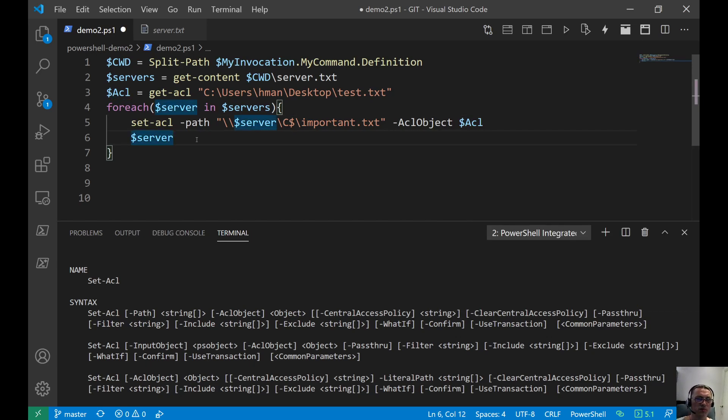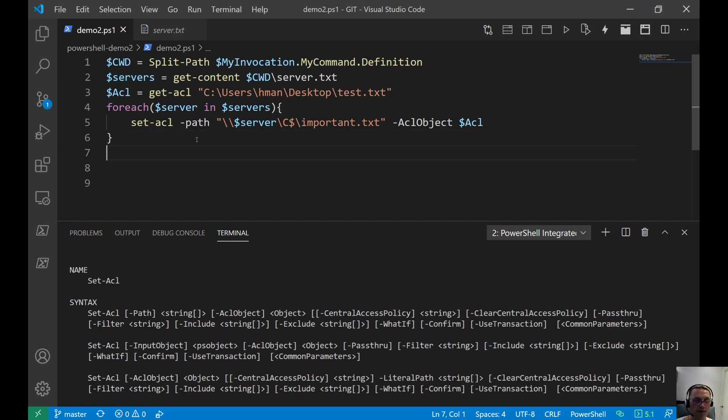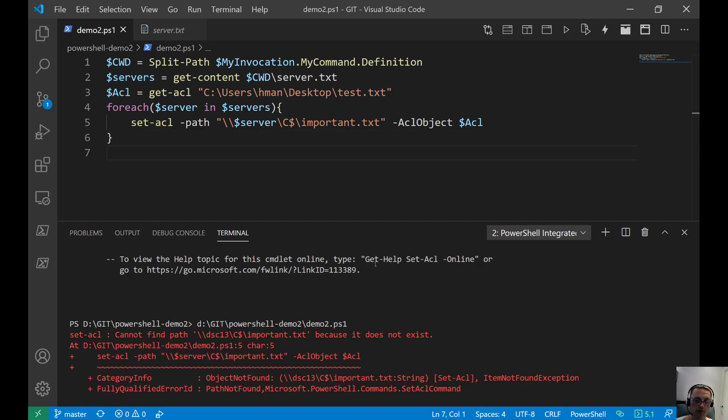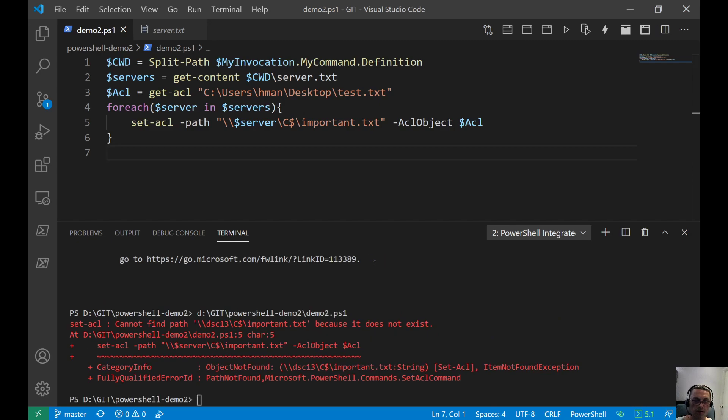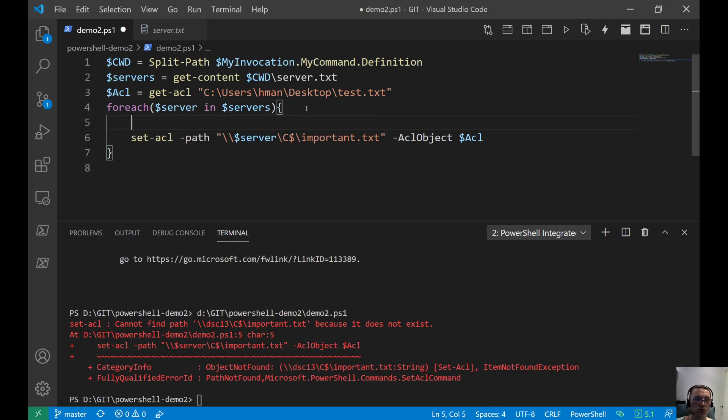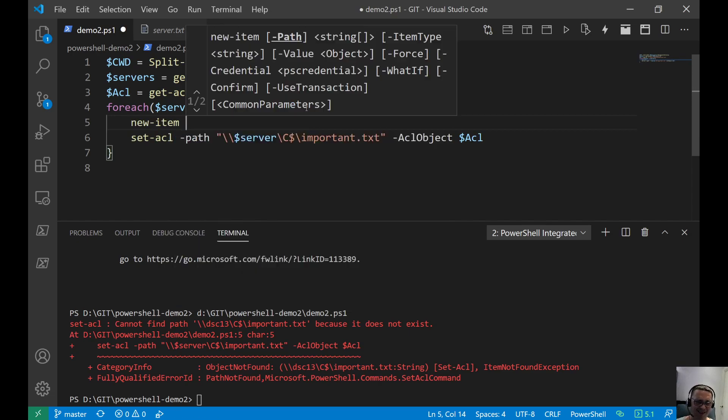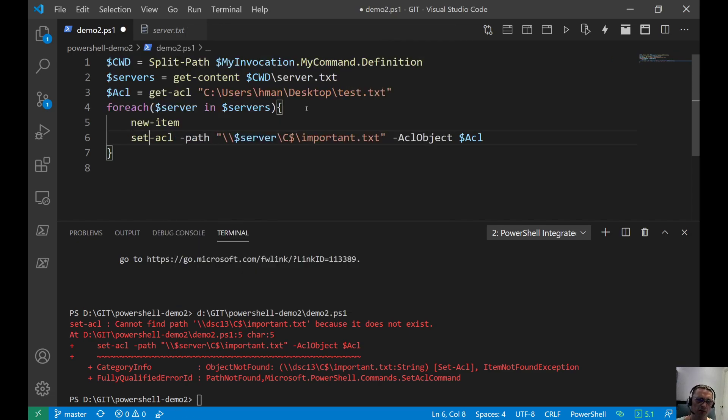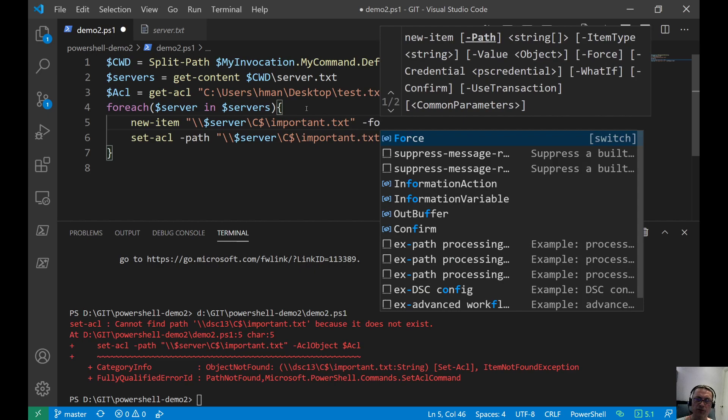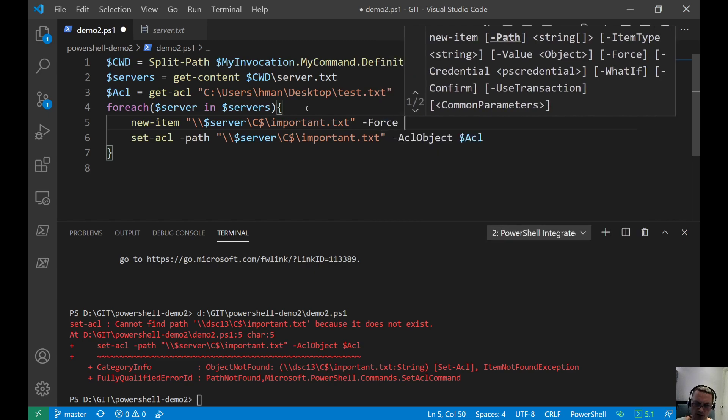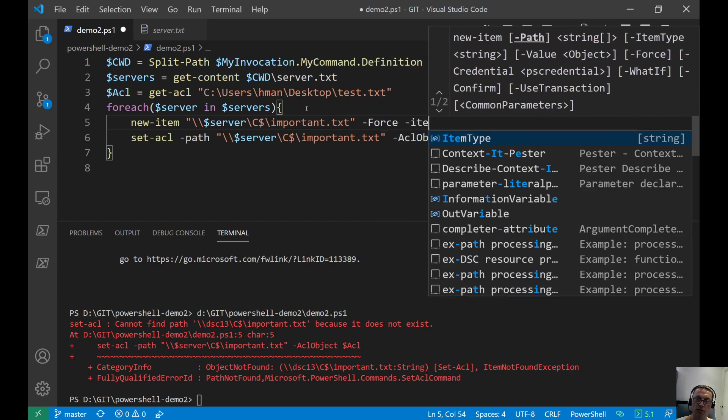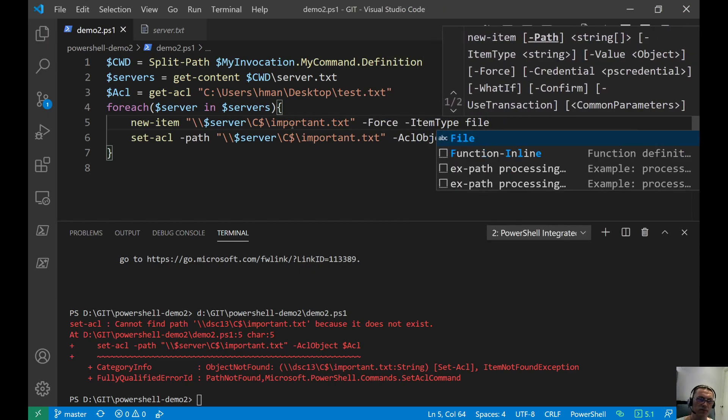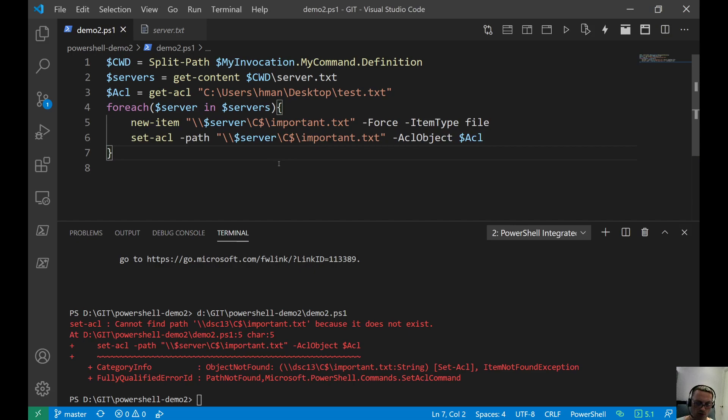Let's see if we run this, if we get something changed on those remote servers. Probably not. It does not exist. I'm going to cheat a little bit here. I'm going to create that file on one of those systems. Minus force, minus item type file. Pretty sure that should work.